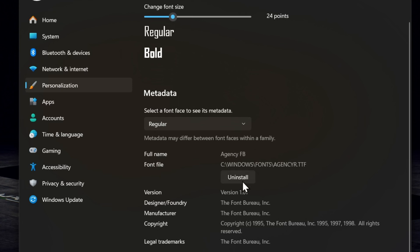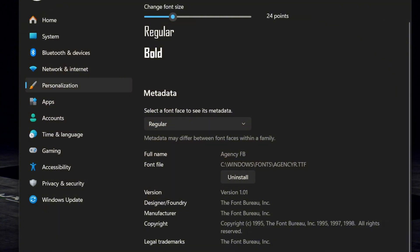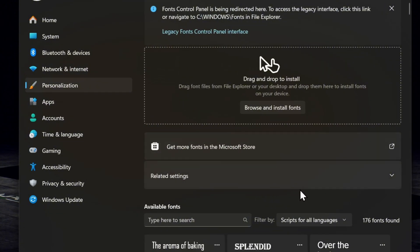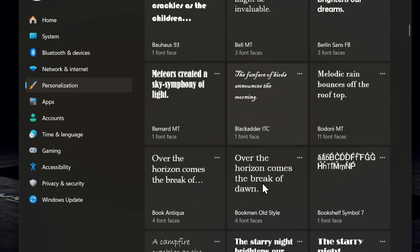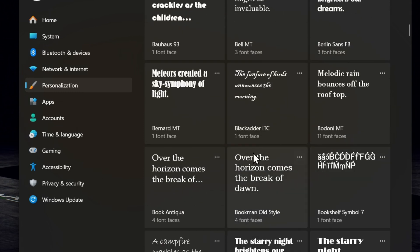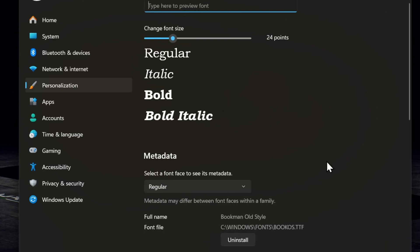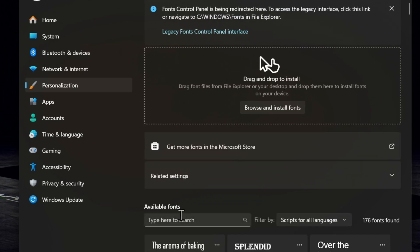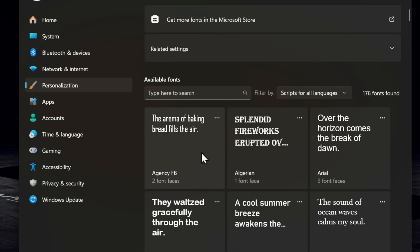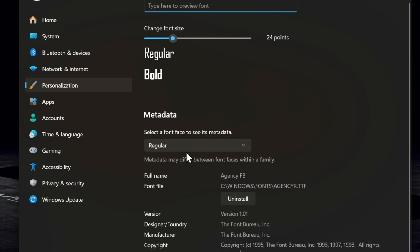I'm going to show you how you can achieve that. What you want to do is ensure that you note the name of the font. In this case, this is Agency FB. Whatever font you find here that you like, just ensure that you note the name of the font.